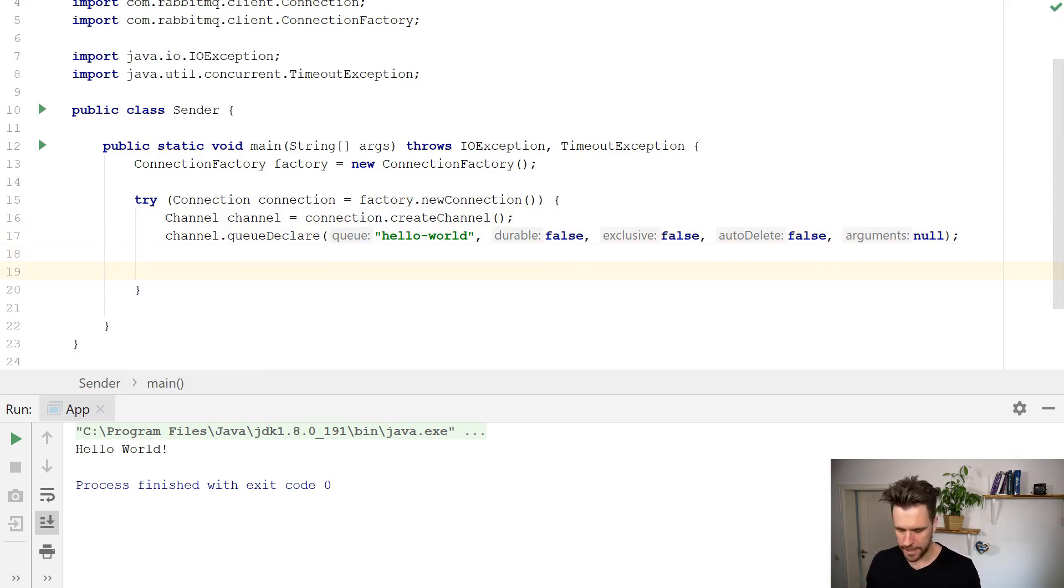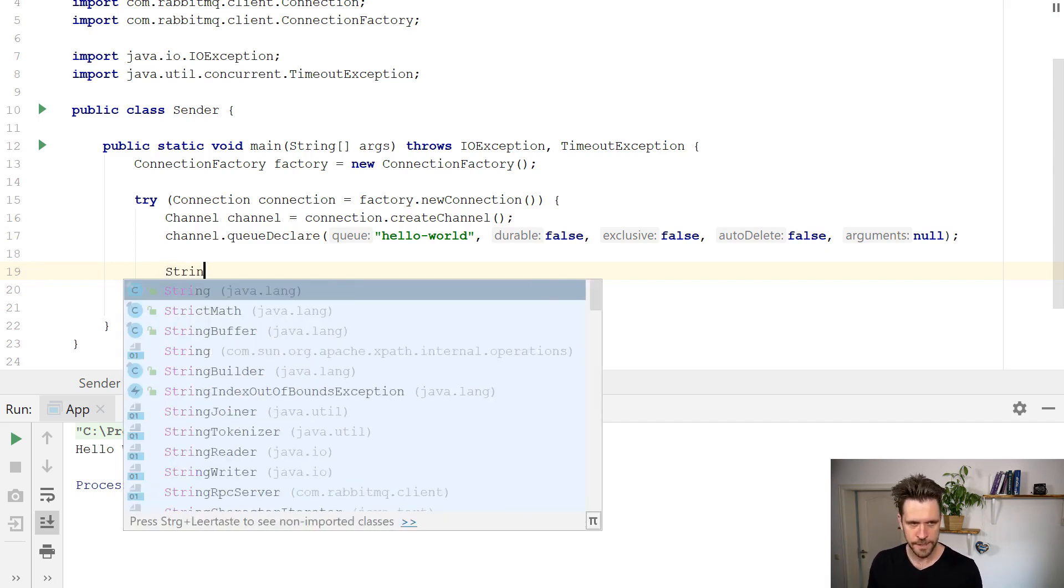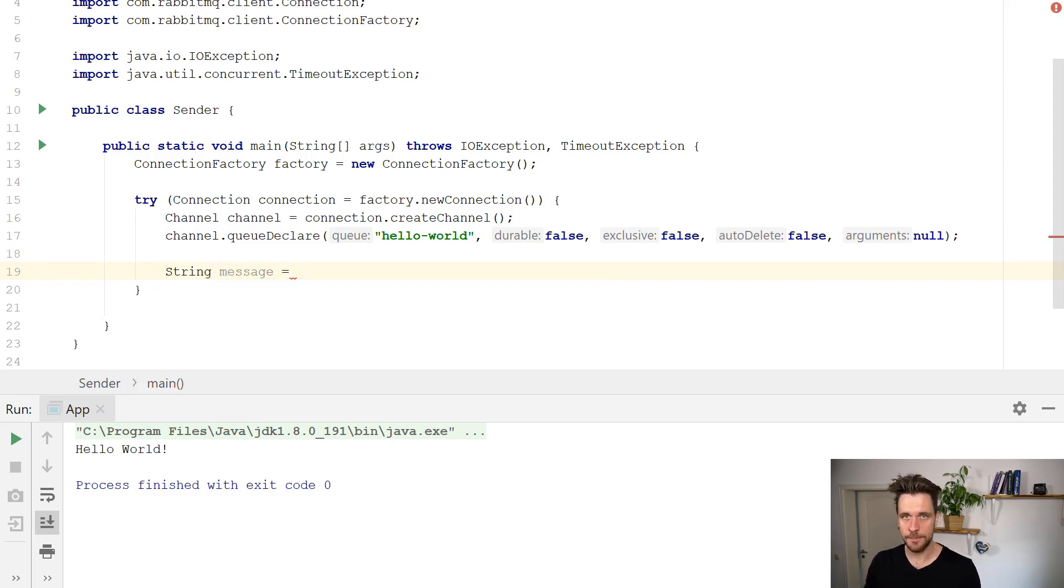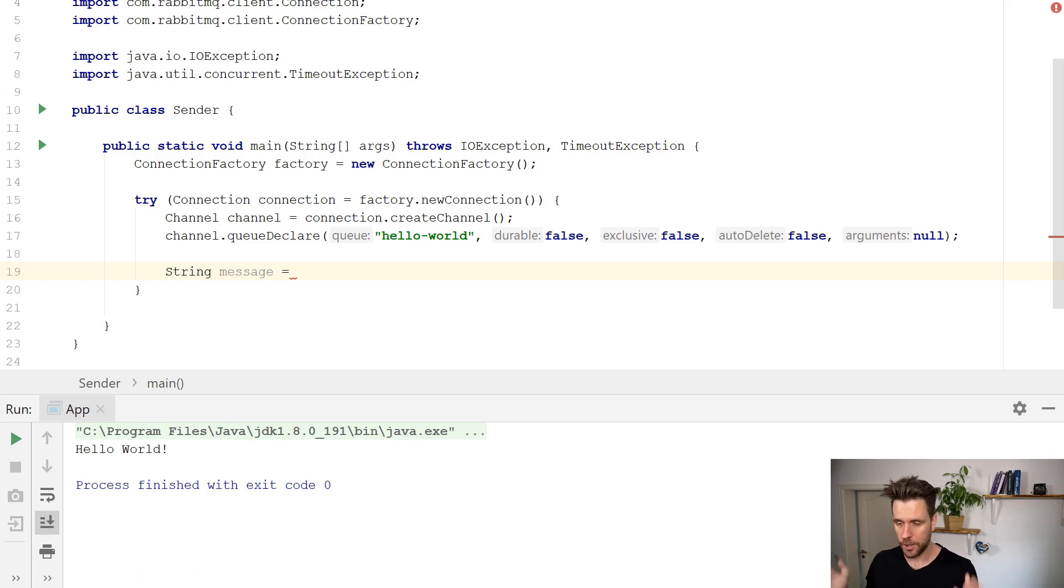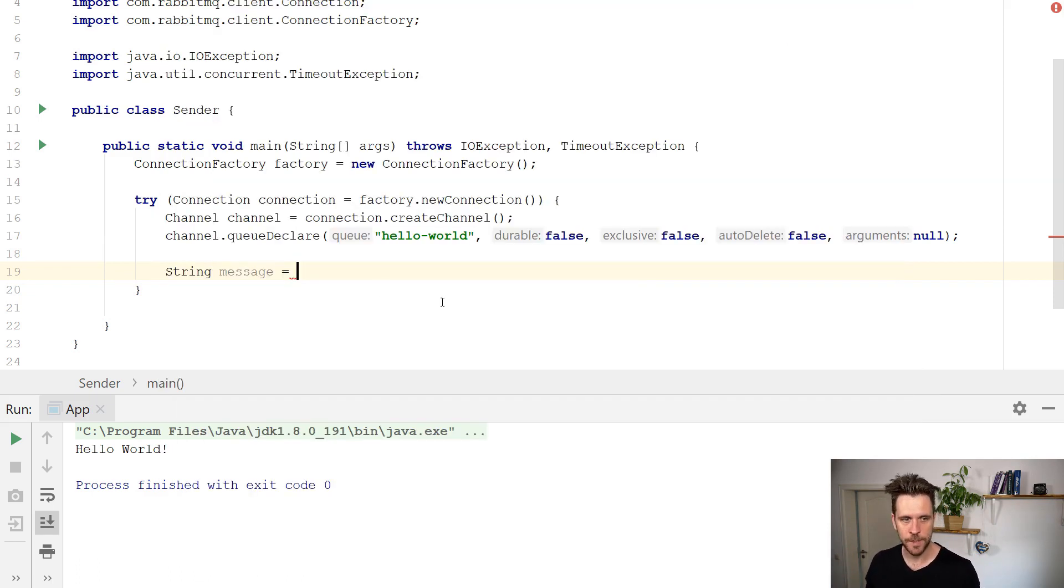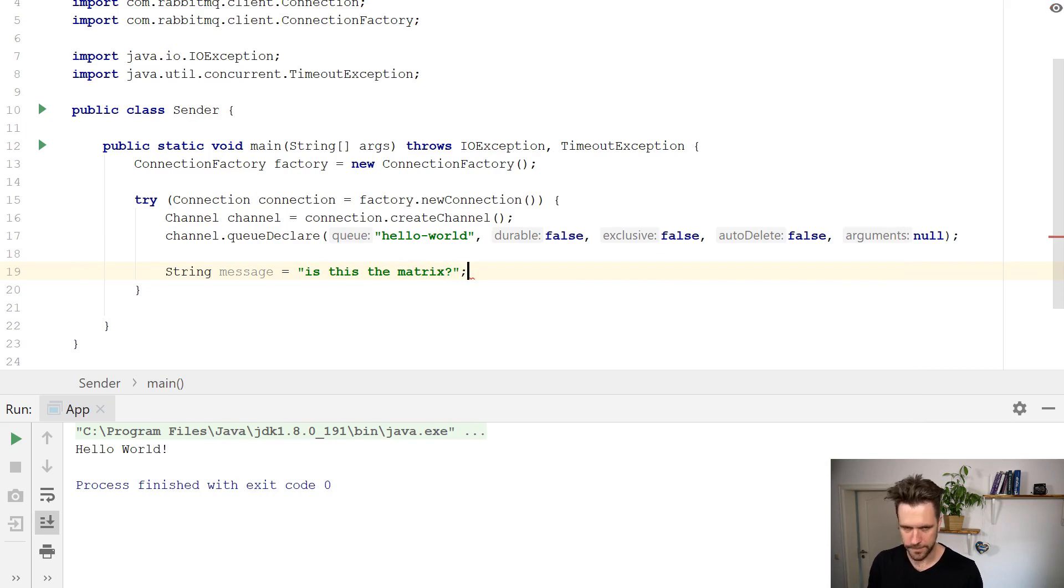Now we have our queue, step number one. Step number two is we want to send a message to the queue. So first of all, let's just create a message, a simple string. Obviously, you can send complex objects later on, it doesn't matter. But for now, I just want to send a string, is this the matrix? I don't know, something like that.